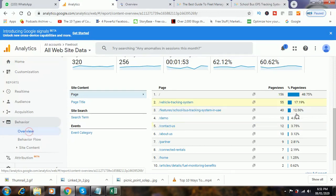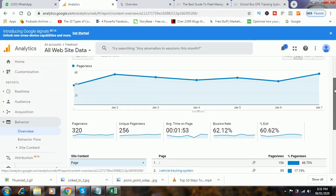Once I click on Overview, what you can see here is you have 320 page views, 256 unique page views, average time on page is 1 minute 53 seconds, bounce rate is 62.12%, and exit rate is 60.62%.